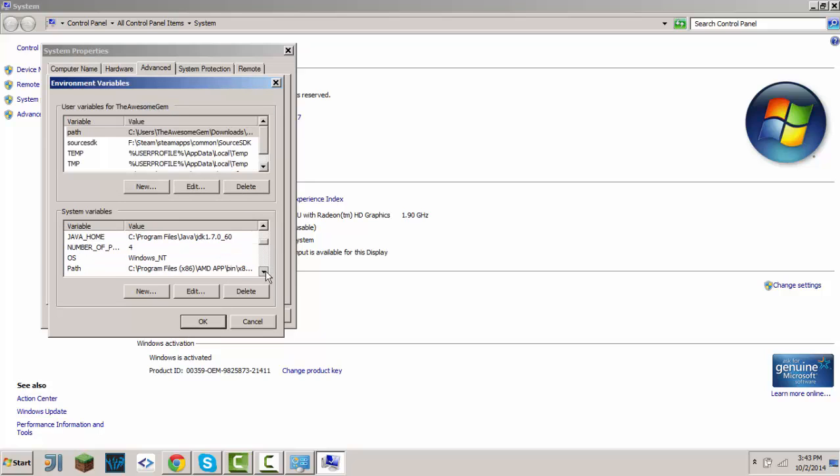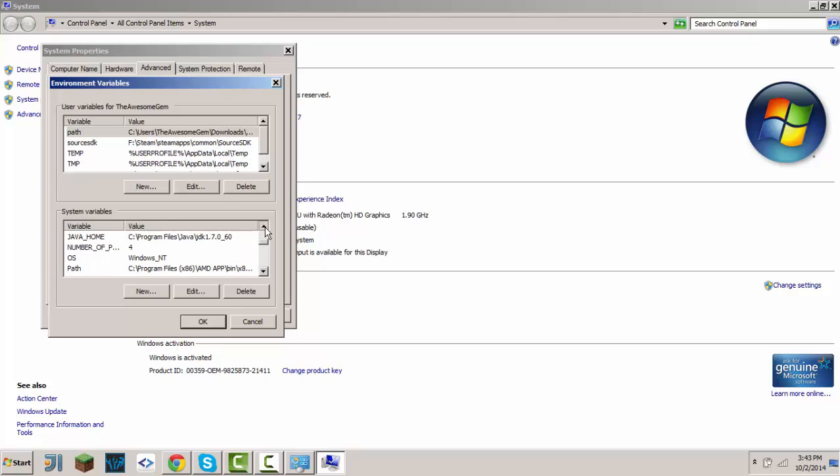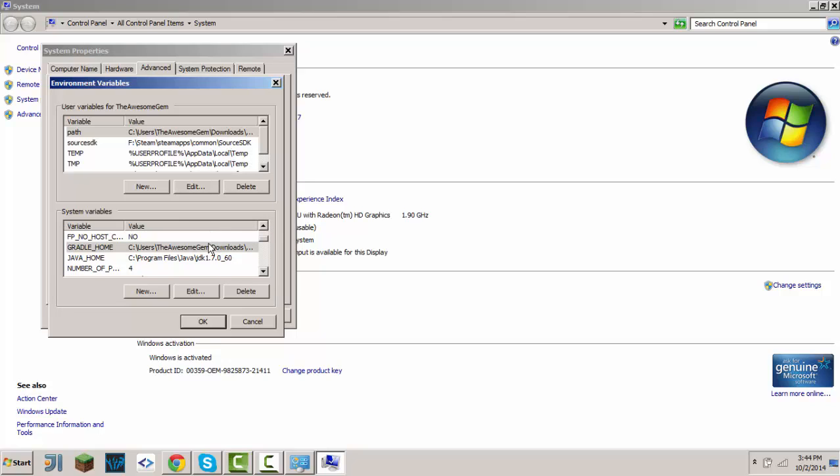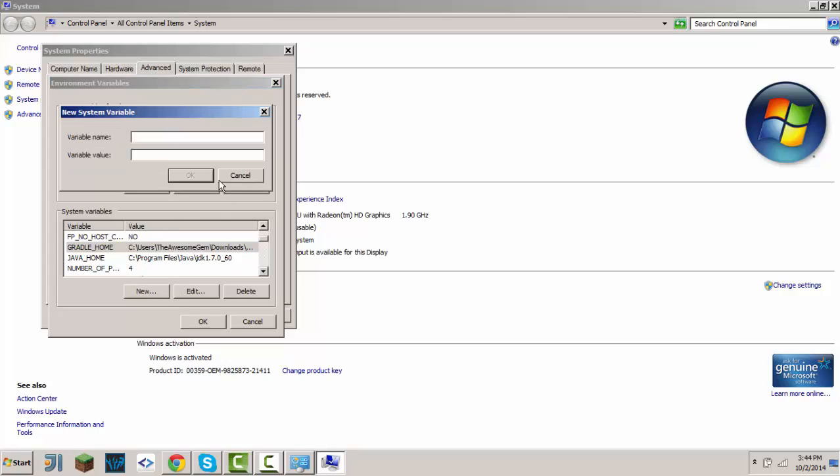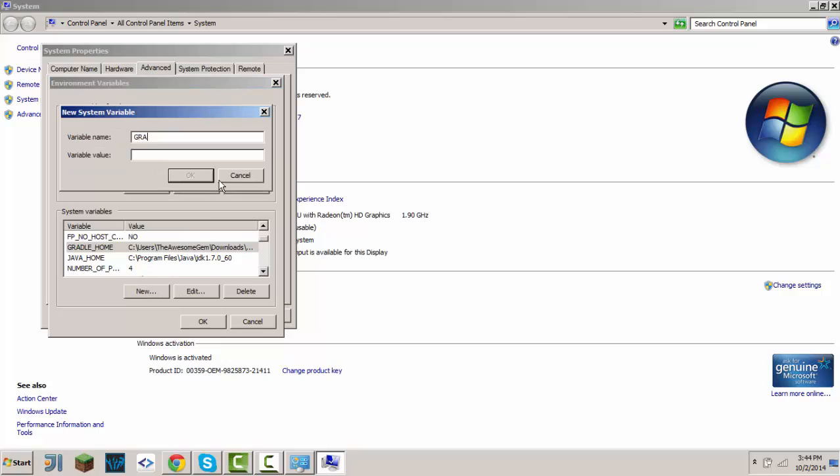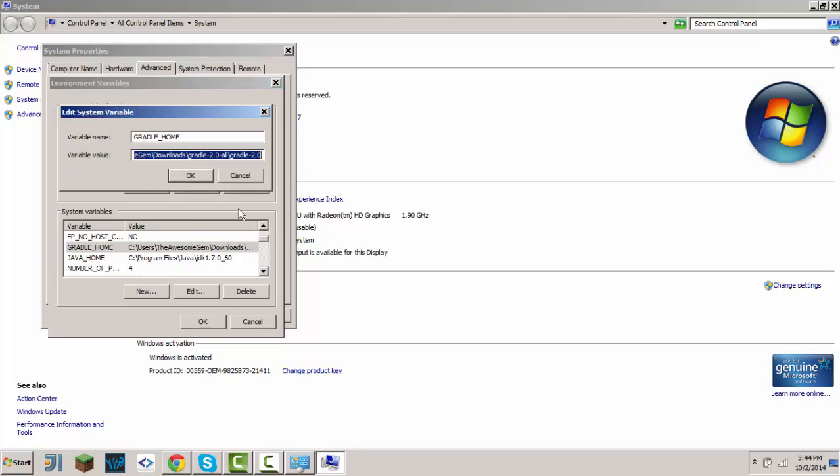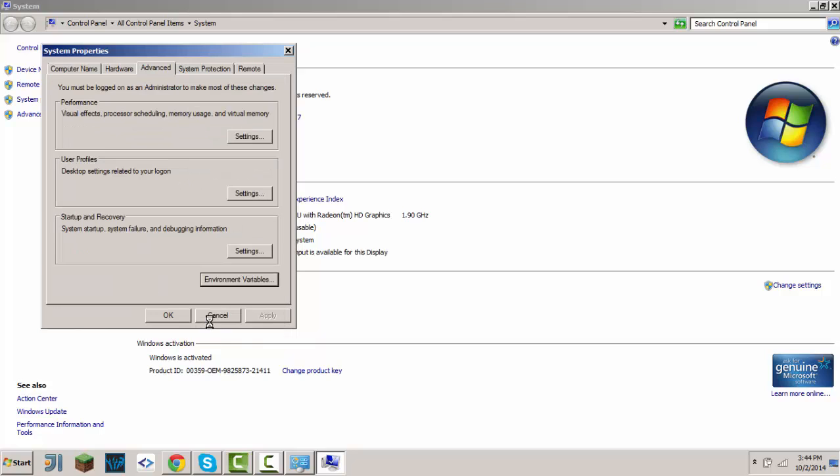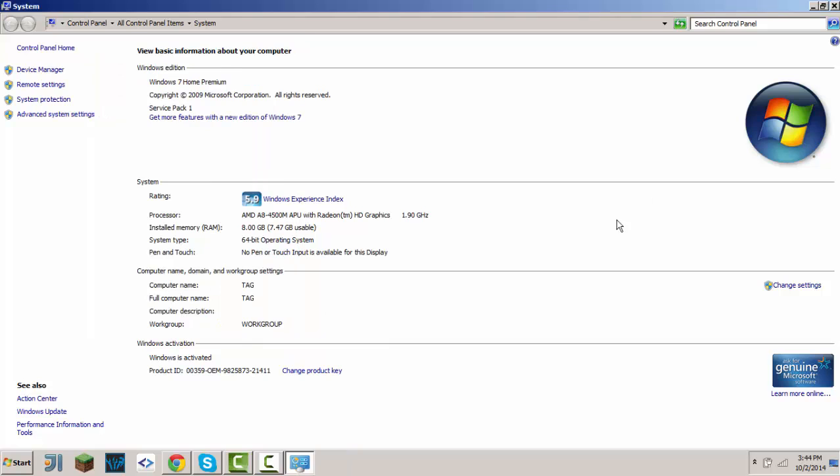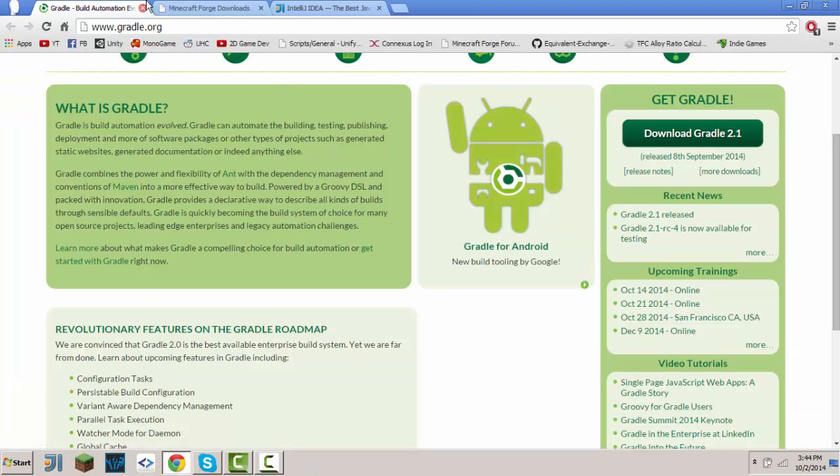After you download the Gradle, extract it, go inside the folder, and copy the path. If you don't have this system variable, click new and type in 'Gradle home,' and paste in that path. Once you've done that, you're good to go.